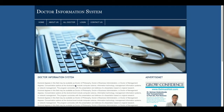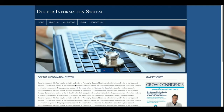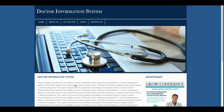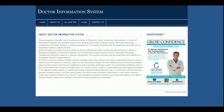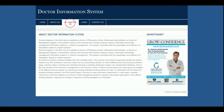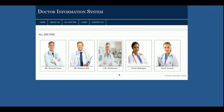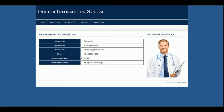So let's start with the project. This is the home page of the project. After that this is the About page, and this is the All Doctors page — you can see there are five doctors. This is a totally dynamic page; you can add hundreds or thousands of doctors from the admin panel, and those doctors will be displayed here.